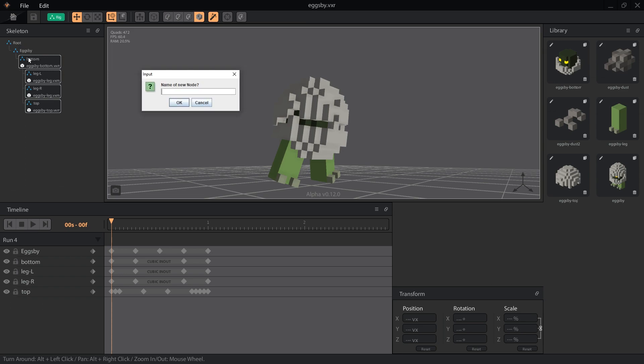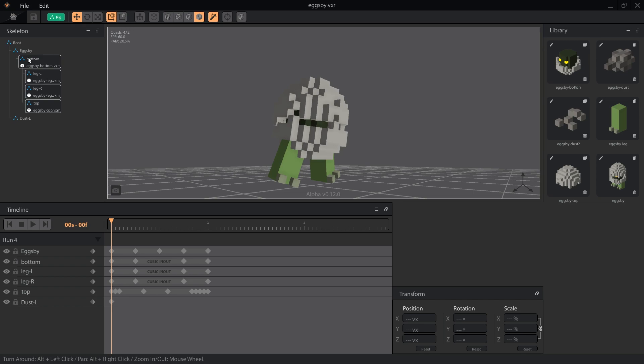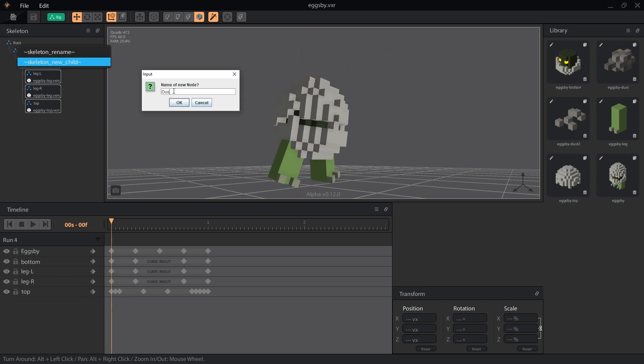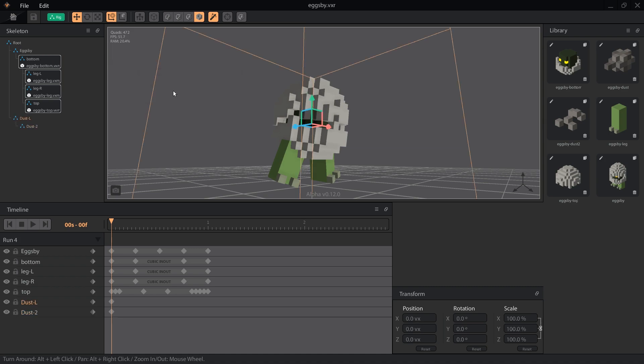Next, we're going to create a new node from the root to be our dust, and we'll pretend I didn't have a dyslexic moment and put an L label on the right side. We don't want this to be attached to Eggspy because he moves around so much and it would make the dust bounce up and down instead of flowing along the ground.